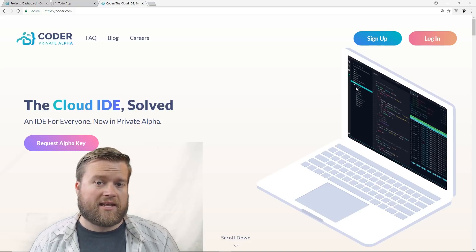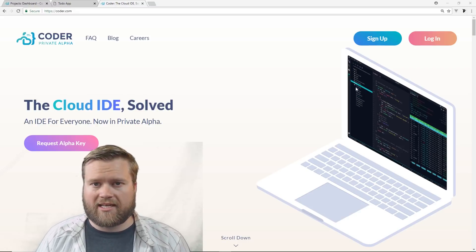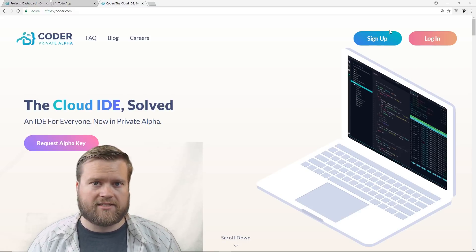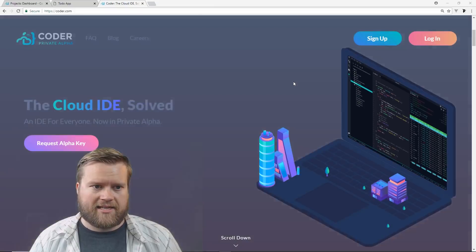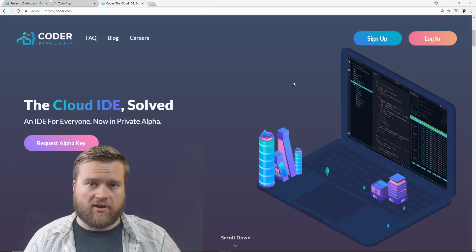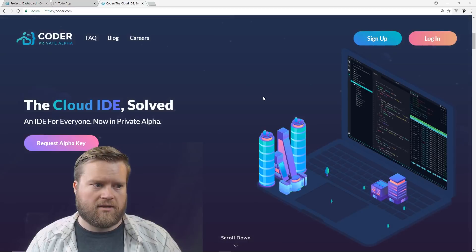Now by the way, this is in private alpha, so make sure you watch all the way to the end. I have some keys I want to give out to you guys, so stay tuned. So you can see here, I'm on the front page of coder.com.